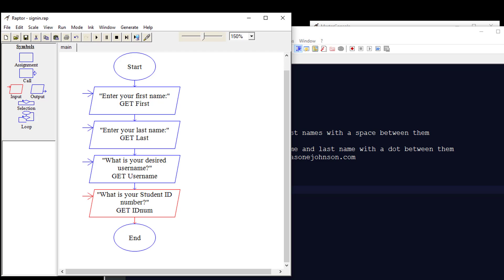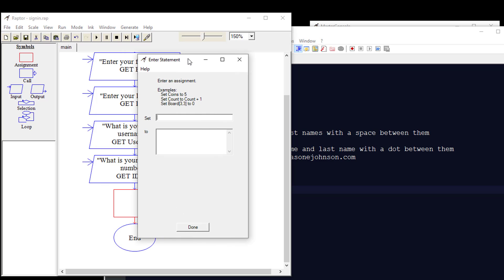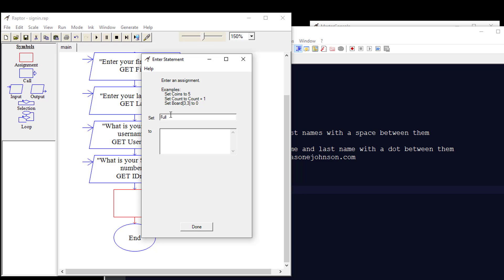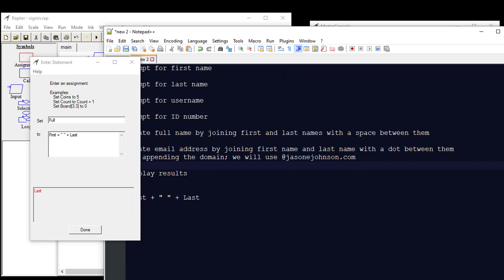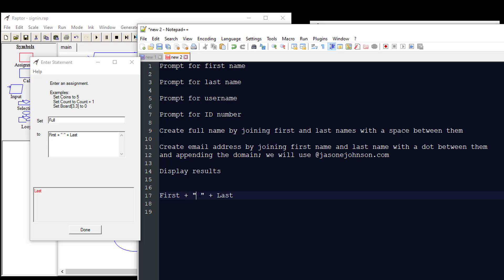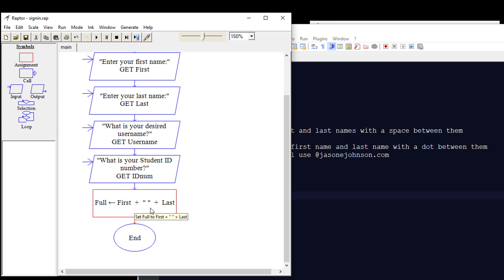Now we're going to do our first assignment. We'll take an assignment symbol, put it on the workspace, and double-click it. We're going to set a variable called "full" — we're going to take whatever is in the first variable, plus a quoted space, plus whatever is in the last variable. So: first + " " + last. That takes the first name, adds a space, then adds the last name. We'll click Done and that's our assignment.